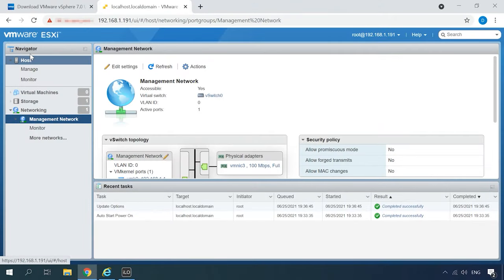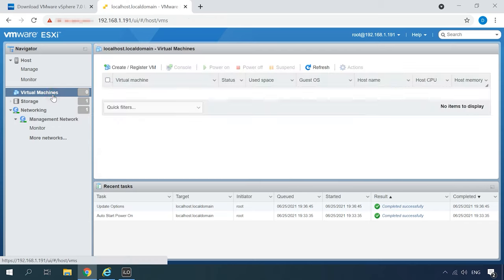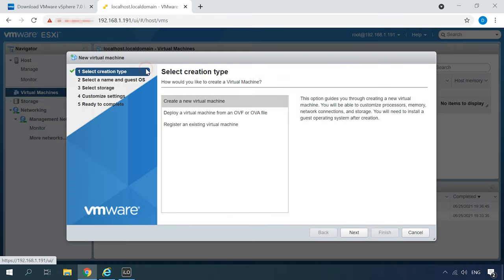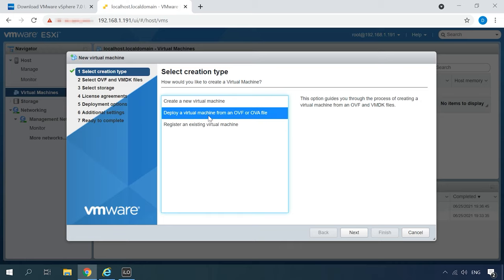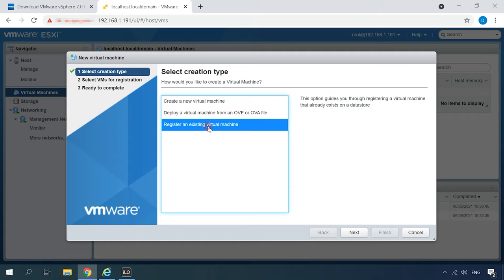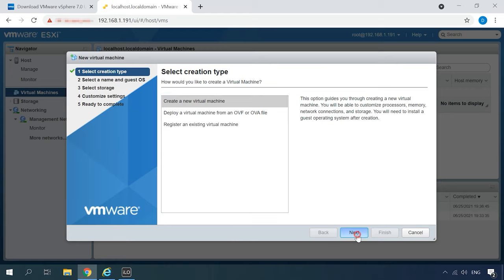Now let's see how we can create a virtual machine. Open the Navigator and go to the tab Virtual Machines. In the right-side window, click Create, Register VM and select one of the items. Create a new virtual machine. Deploy a virtual machine from a special file or register an existing virtual machine. As we want to create a new one, choose the first option and click Next.